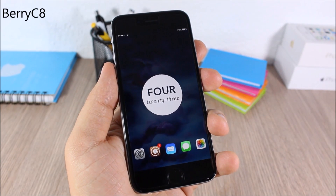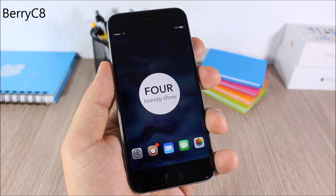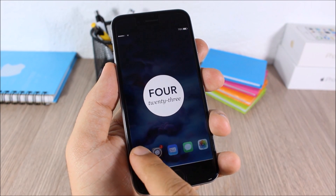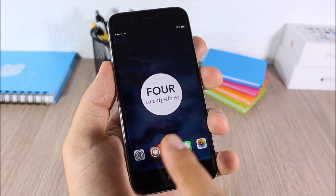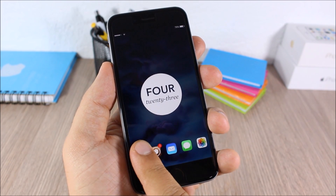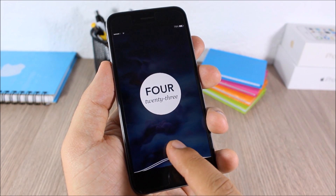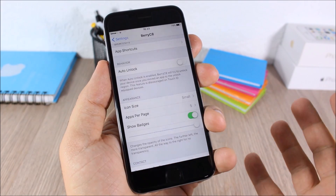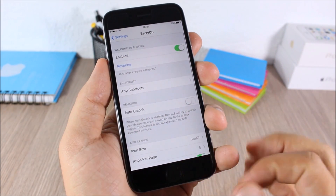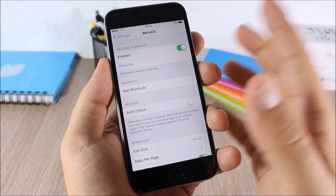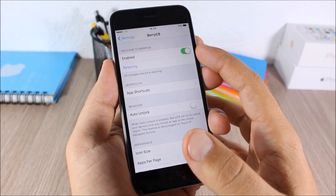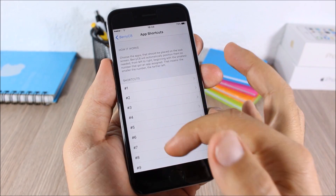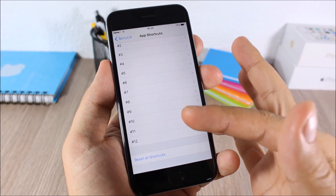Berry C8 — this tweak allows you to open apps directly from your lock screen. All you have to do is just tap on an icon, drag it down, and it will open that app. If you go to the settings of this tweak, you have an enable button, and then you have the shortcuts.